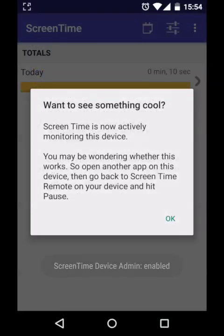And you're finished. The ScreenTime app is now set up on your child's device, so you can open the ScreenTime app on your device and start setting up the different features.